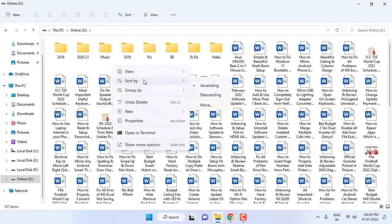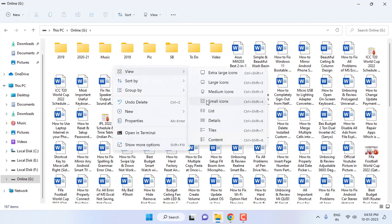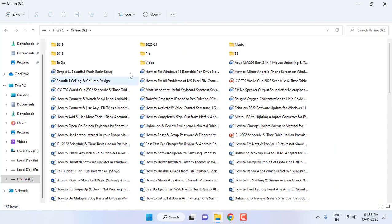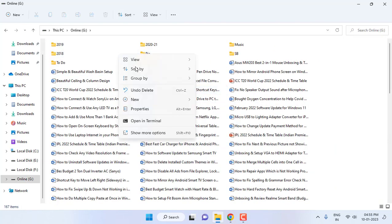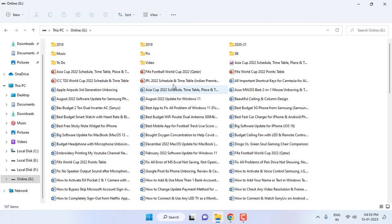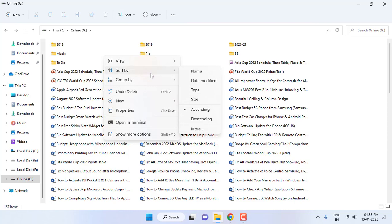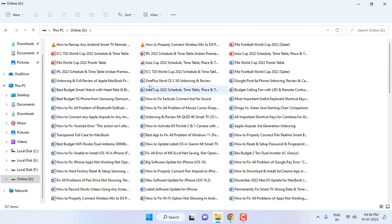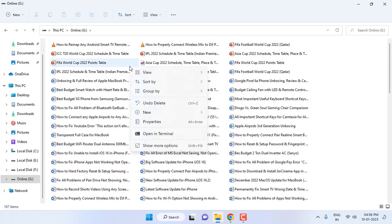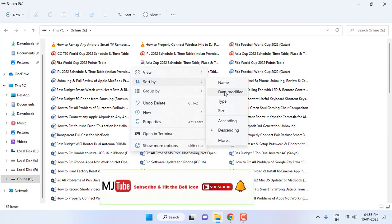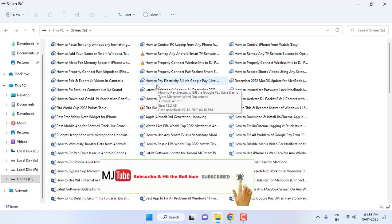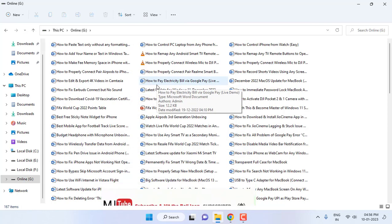You can go with the small icon or large icon. And sort by - you can choose date of modification, type, you can select the type, or you can also select the size. Yeah, it's up to you. So date of modification is good for me, so I'm going to select the date modification. So like this you can change view in Explorer.